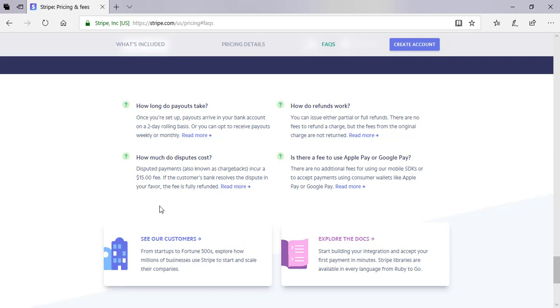You can expect to add 1% to the base transaction fee if your customer pays with an international card. If their currency also differs from the currency set within your account, you can expect to add another 1% transaction fee.